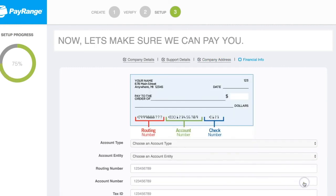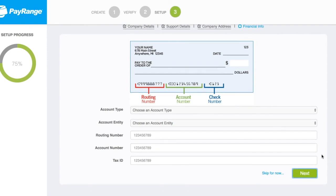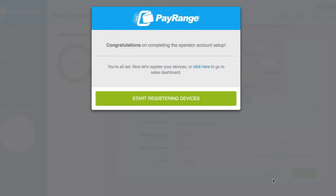If you do have your financial information available, complete this page now, or simply click on 'Skip for now' and enter this information at a later time. A pop-up message will appear stating that you have now completed setting up your operator's account.